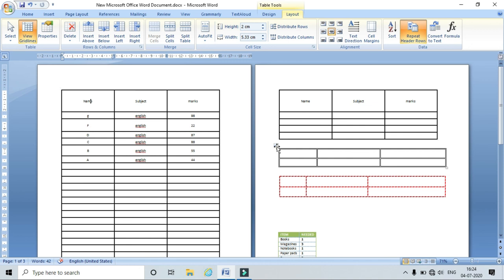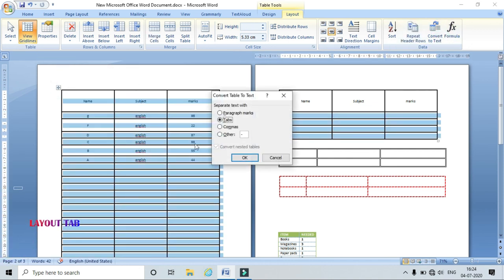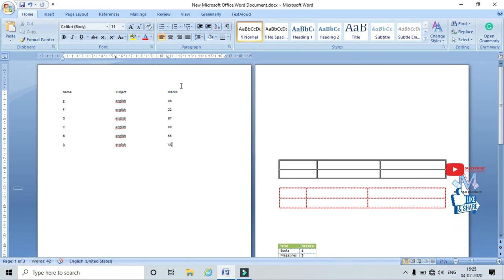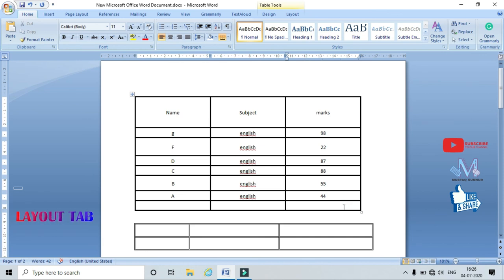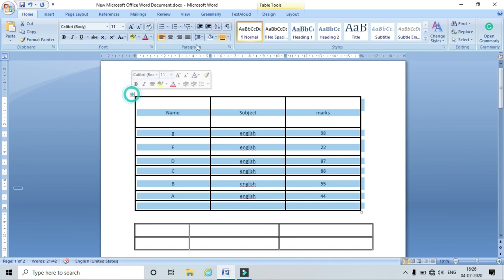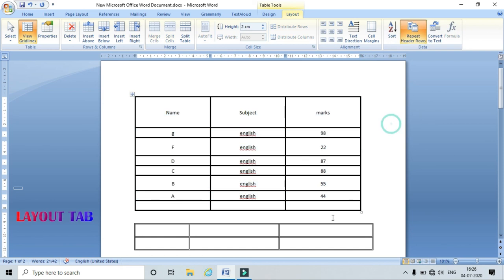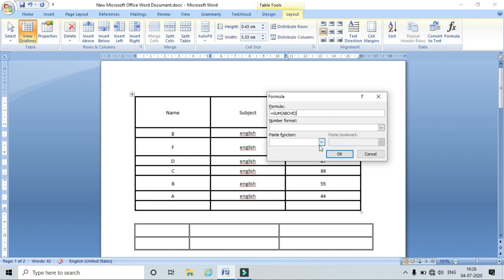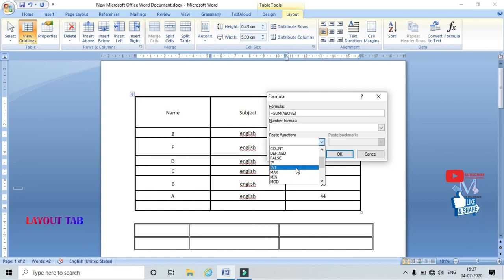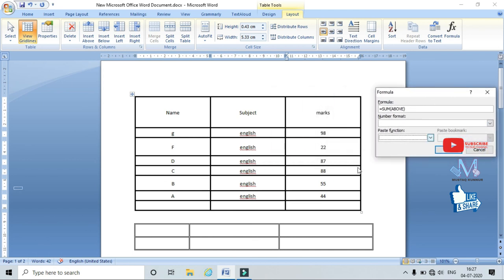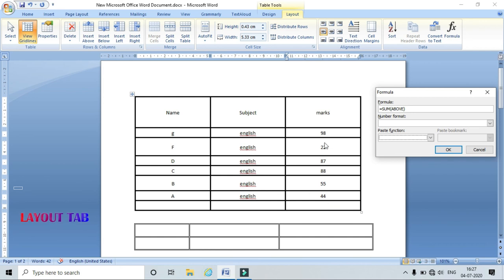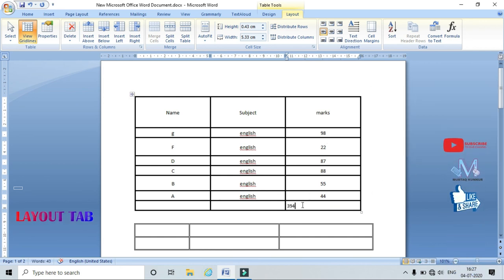We can also convert the table to text — just click Convert to Text and the entire table is converted to text format. I can also apply formulas in the table. Select the cell, go to Layout, and click Formula. In the Formula dialog I have different functions: SUM, MAX, MIN, INT, IF, and others. By default it takes SUM and considers data above the selected cell.